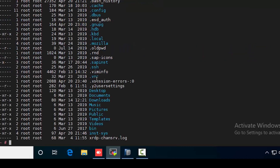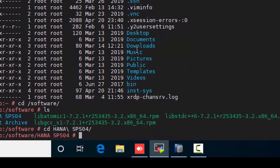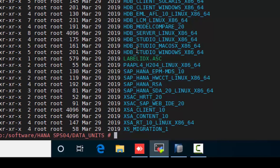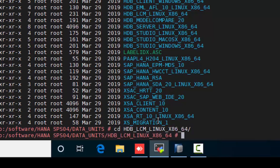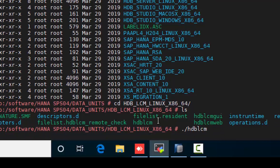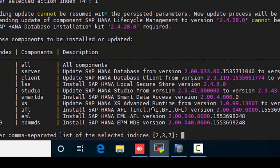We have already extracted the media. Let's go to the HDBLCM folder to start the upgrade process. Here we have to select the option — we are going for upgrade, so select option one and press Enter.